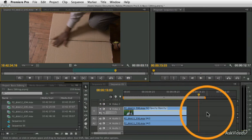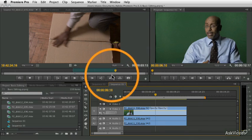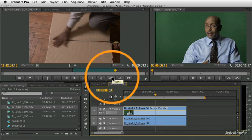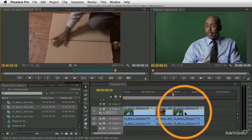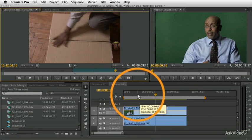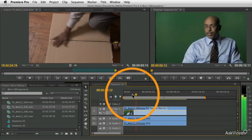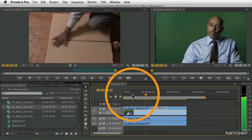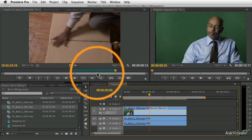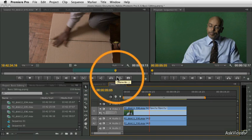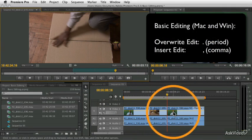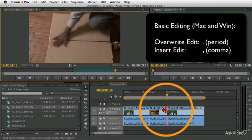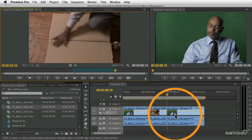I'm going to undo, put my playhead in the middle here. And now I'm going to click the insert button, boom, it's going to push things out of the way. So what's nice about that is you can play your sequence. And as soon as you want to do it, you leave your playhead there, press the insert button, and you see there's a shortcut there. Overwrite is period, insert is comma, boom. It pushes the clip out of the way and inserts your clip right there.